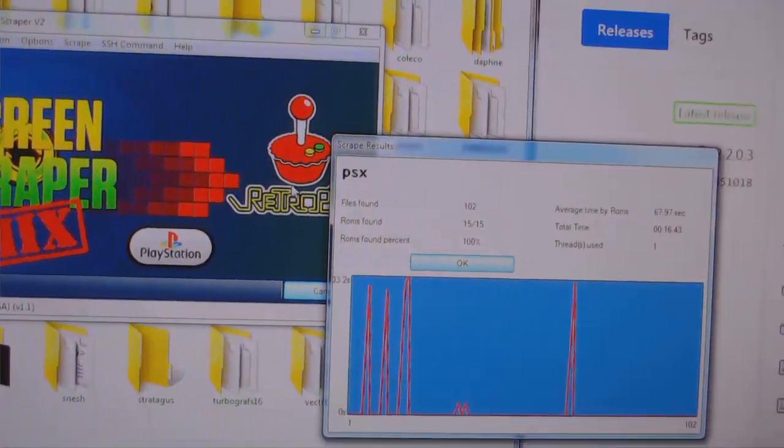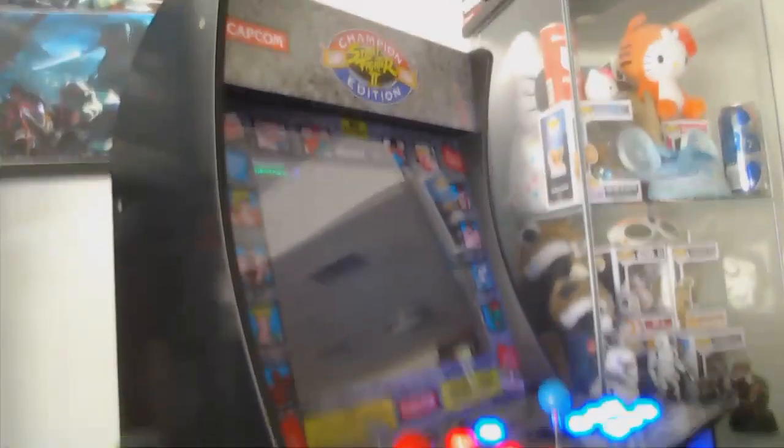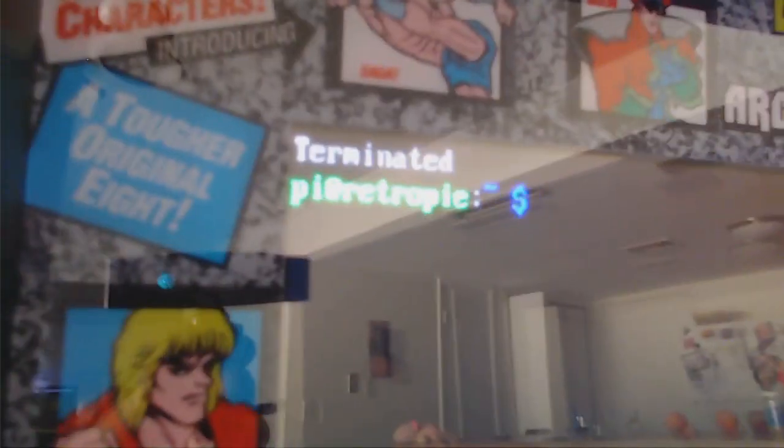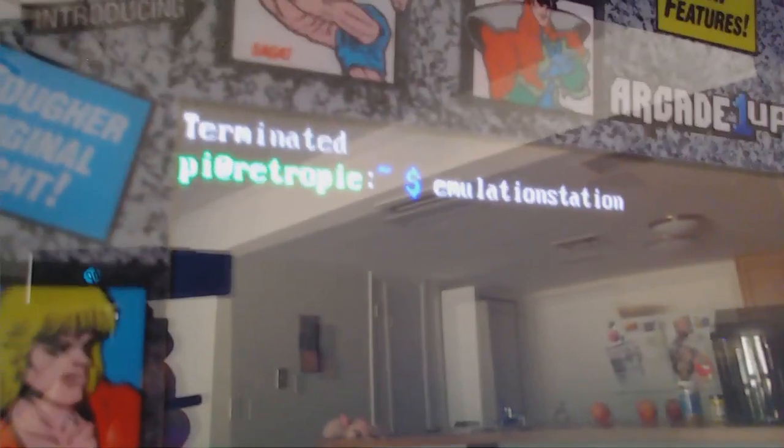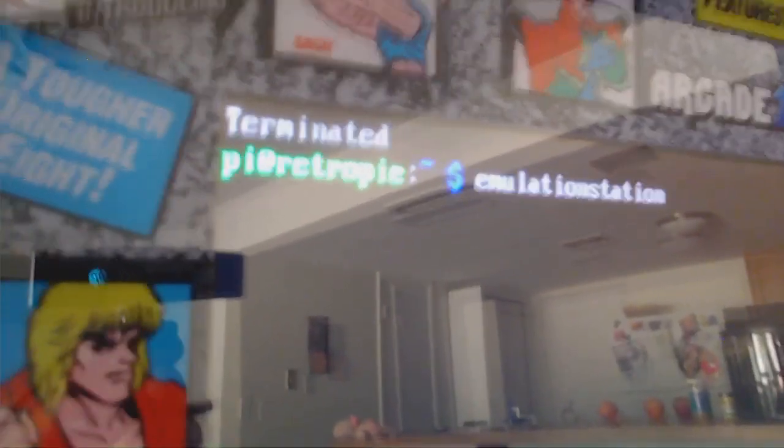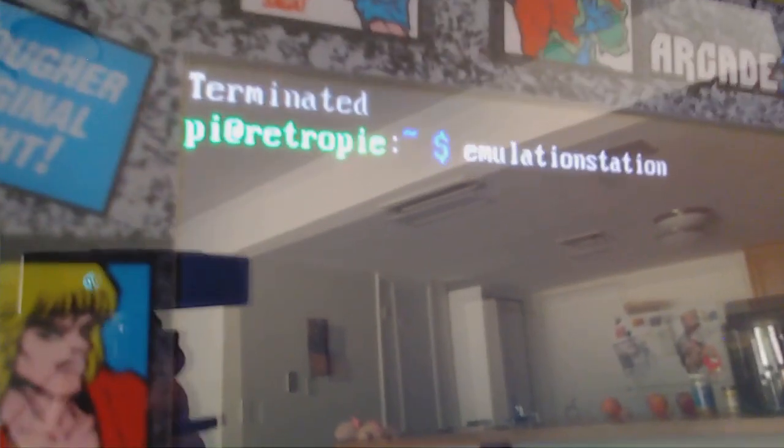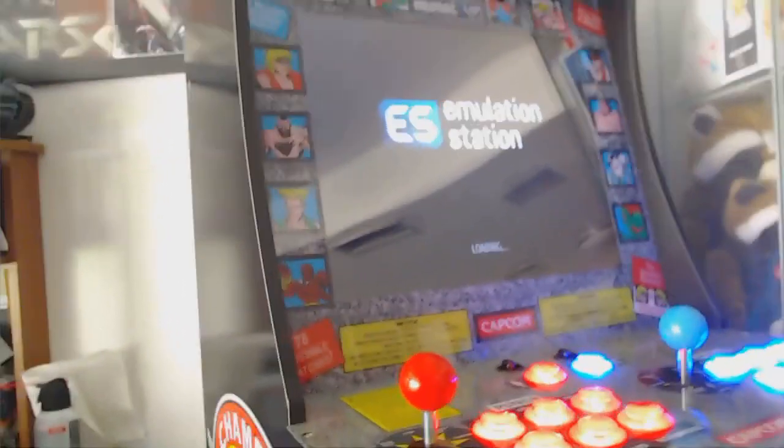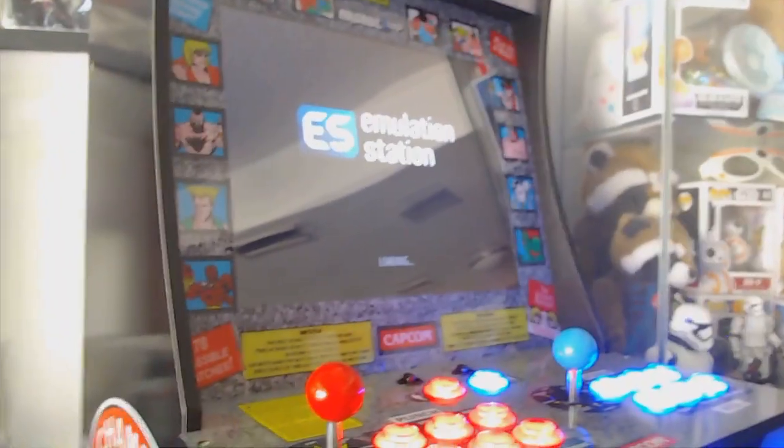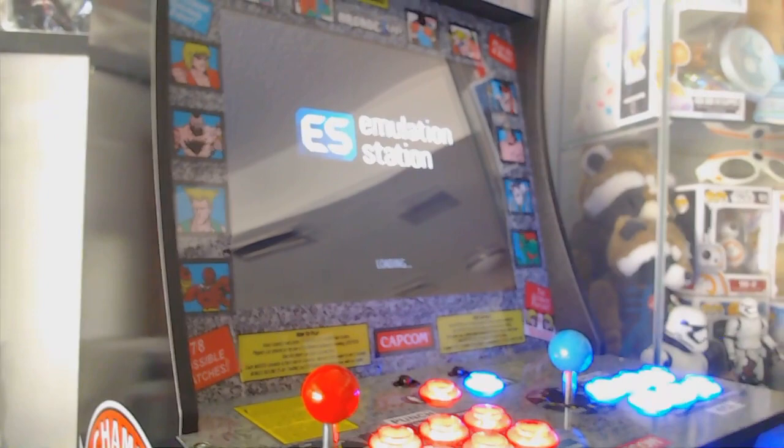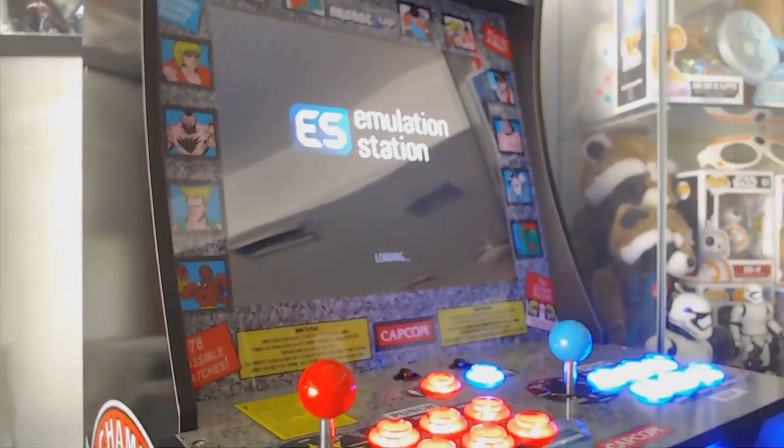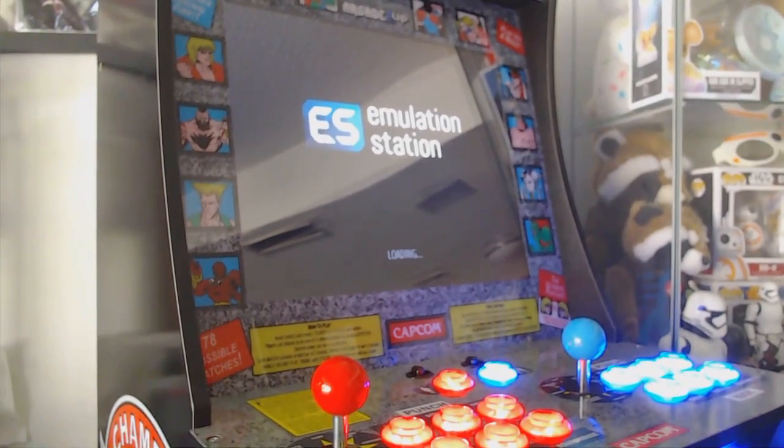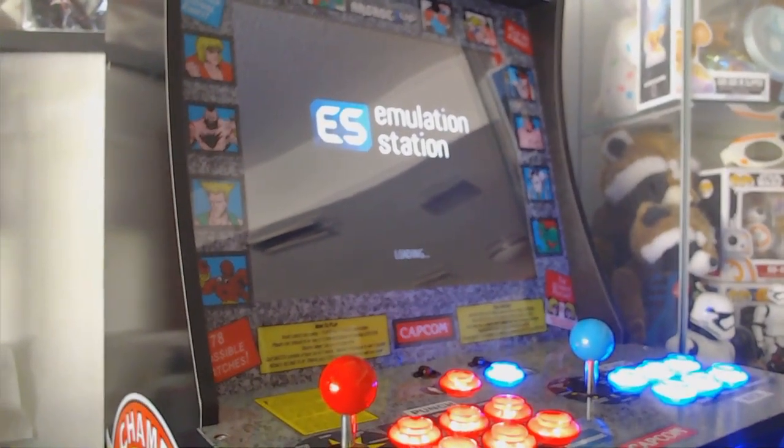So now we're going to have to have our keyboard plugged in over here for our machine. And all we're going to do is we're going to type in emulation station again. We're going to hit enter.